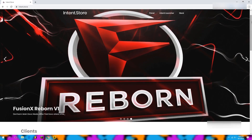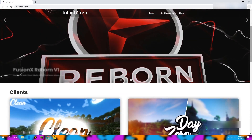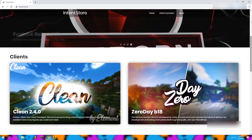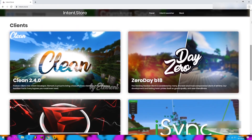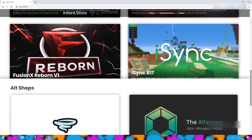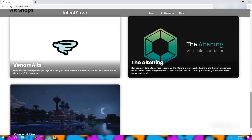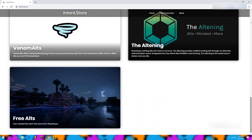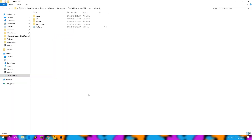This video series is brought to you by Intent, the leading marketplace for premium Minecraft cheats with affordable prices. Check them out at Intent.store.